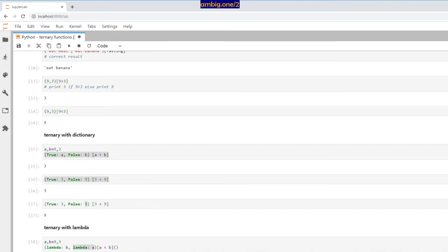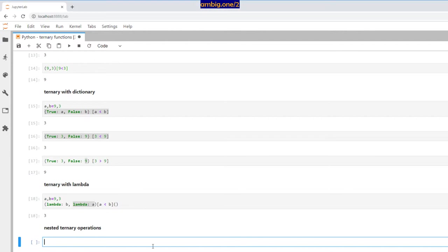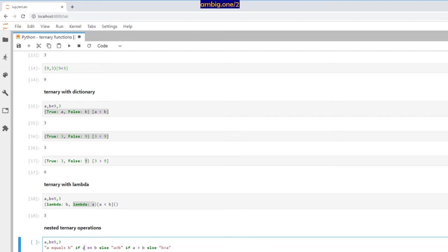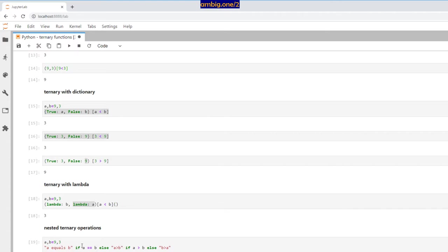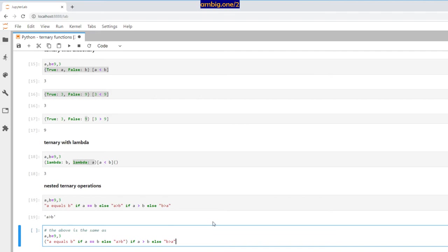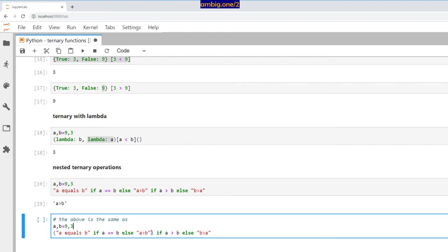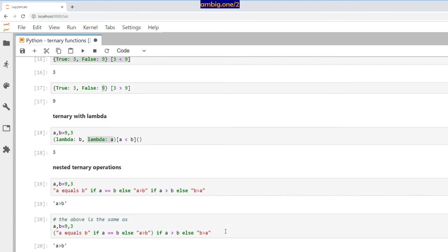Now, nested ternary operations — can you nest them? Yes. Here `a = 9`, `b = 3`. `a equals b` if `a` and `b` are equal, else you go into another ternary. This inner ternary result is used with the outer ternary operation. If I run this it says 'a is greater than b' — of course, a is nine and b is three. The first ternary gets executed first, then its result is used as input to the outer ternary.